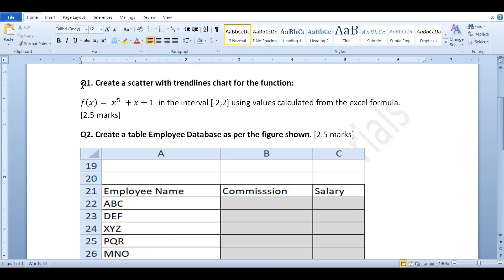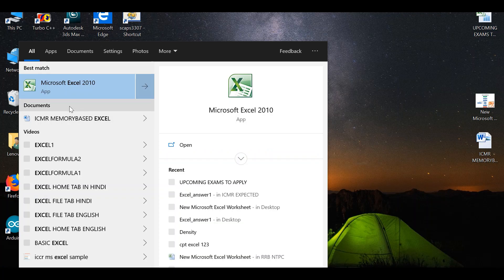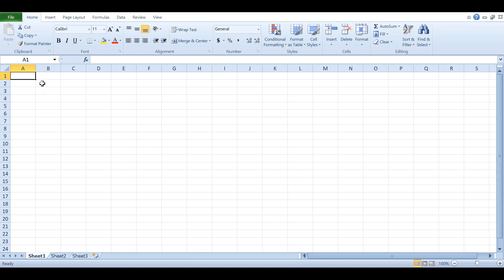Question number one: Create a scatter with trend lines chart for the function f(x) = x⁵ + x + 1 in the interval [-2, 2]. This means you have to include -2 as well as 2 in the interval. You need to put the values of x, find f(x) using a formula available in MS Excel, and then plot the scatter chart. Let us solve this question and open Microsoft Excel.